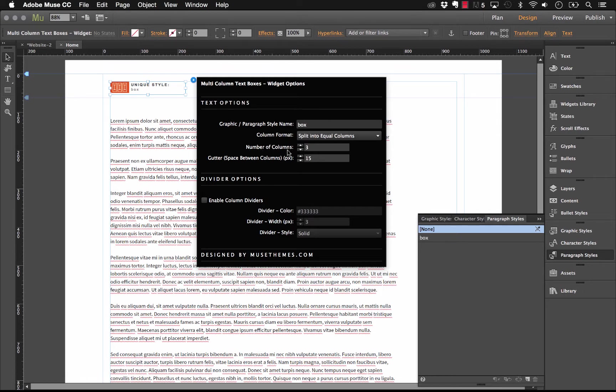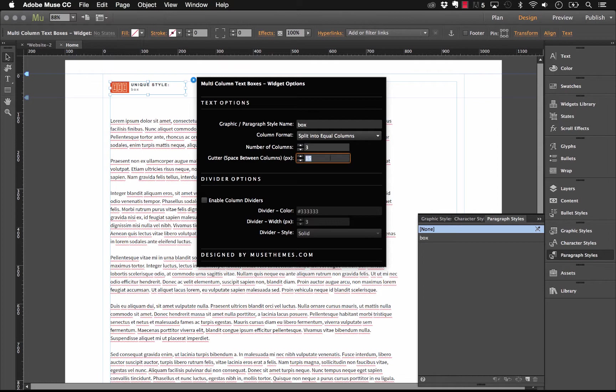So, let's go ahead and preview this and see how it looks. I'm just going to run through the other options here. We have the number of columns. Let's leave that set at three. And now we have the gutter, which is the space between the columns in pixels. 15 is pretty tight, so I'm just going to up that to 30. And there, so let's see how this looks.